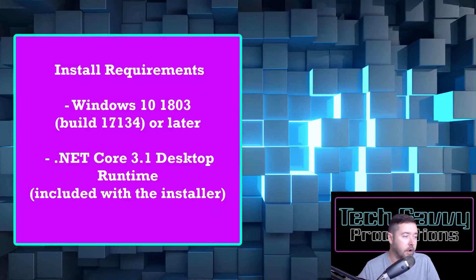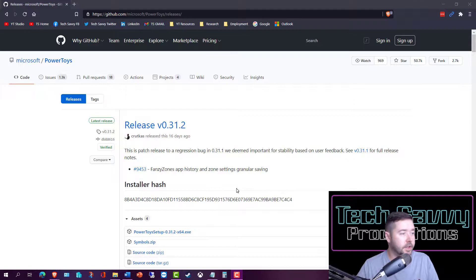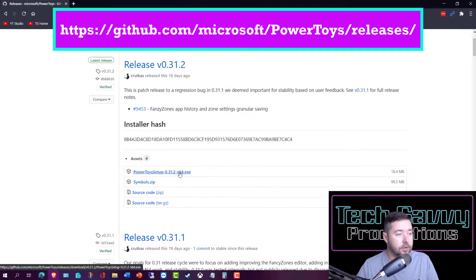The installation process is easy. Just head over to the GitHub page for the latest version, click on the executable to download, and follow the prompts to install. Once completed, you can see the icon running in the system tray.